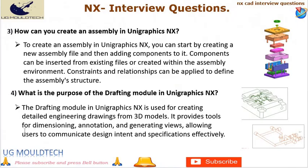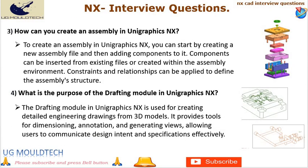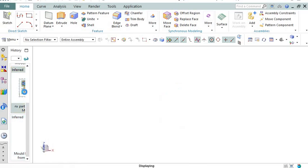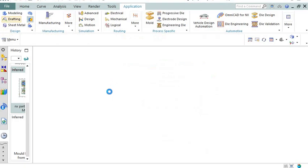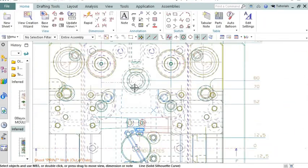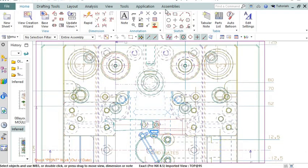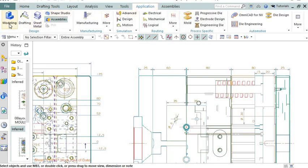Next point in UGNX interview is number 4. What is the purpose of the drafting module in UniGraphics NX? The drafting module in UniGraphics NX is used for creating detailed engineering drawings from 3D models. It provides tools for dimensioning, annotation, and generating views, allowing users to communicate design intent and specifications effectively. The drafting module provides a comprehensive set of tools to create accurate and professional drawings, ensuring that design intent is effectively communicated to stakeholders such as production teams, suppliers, or clients.